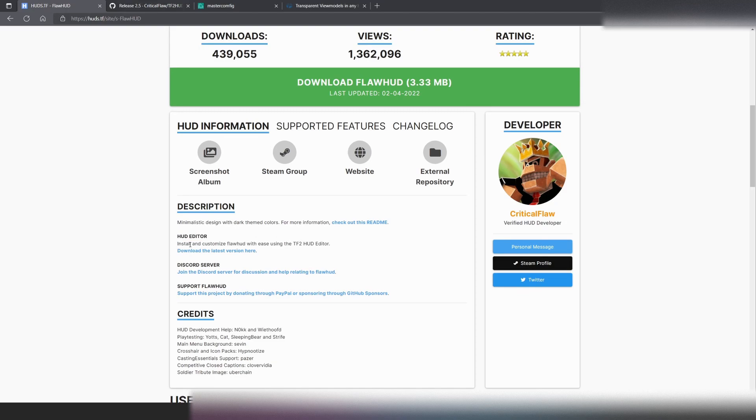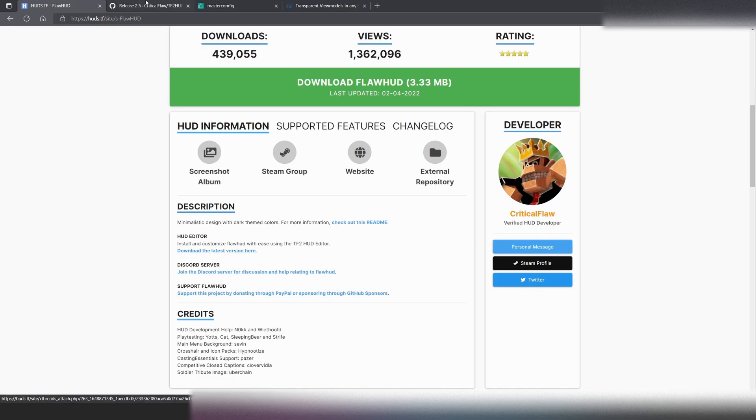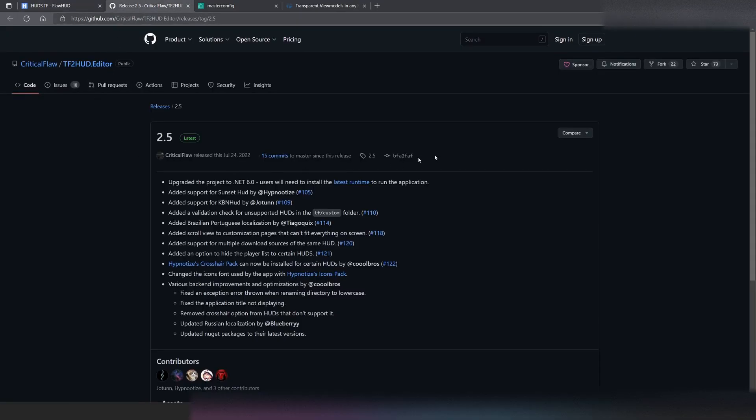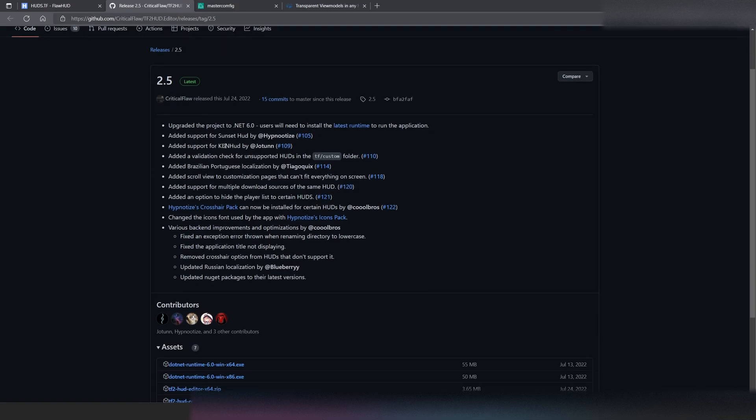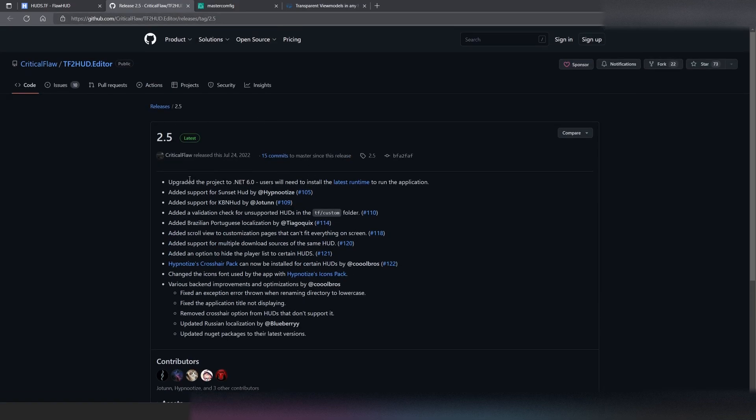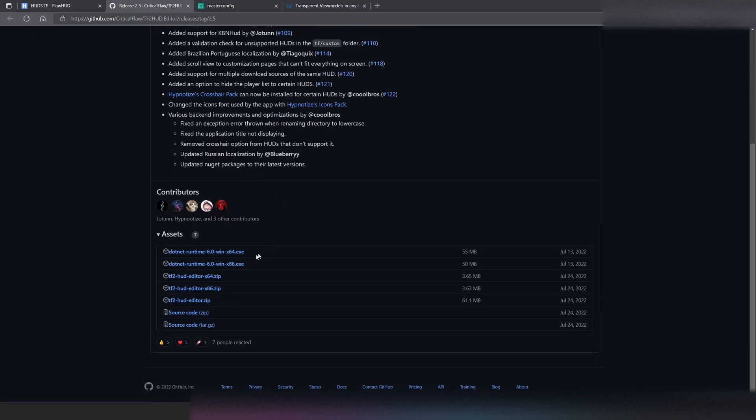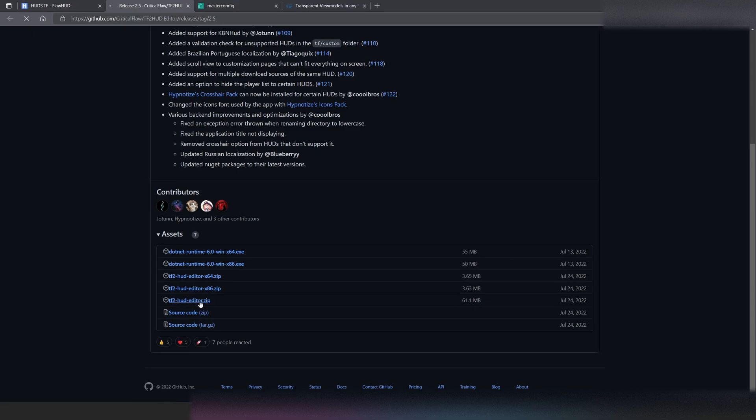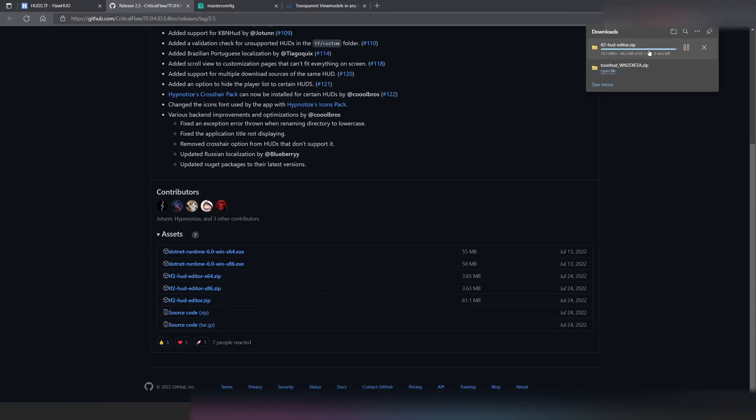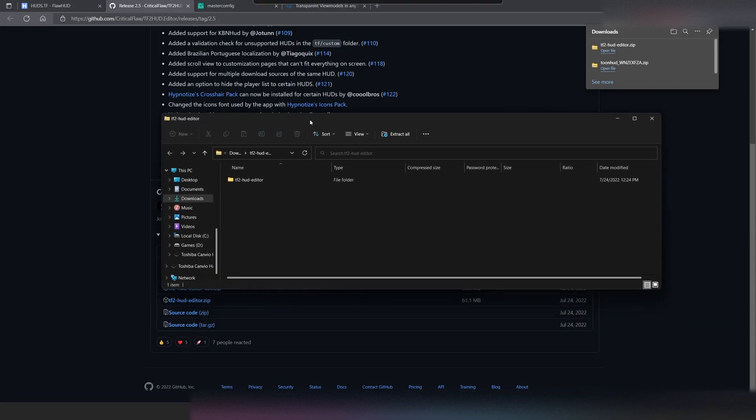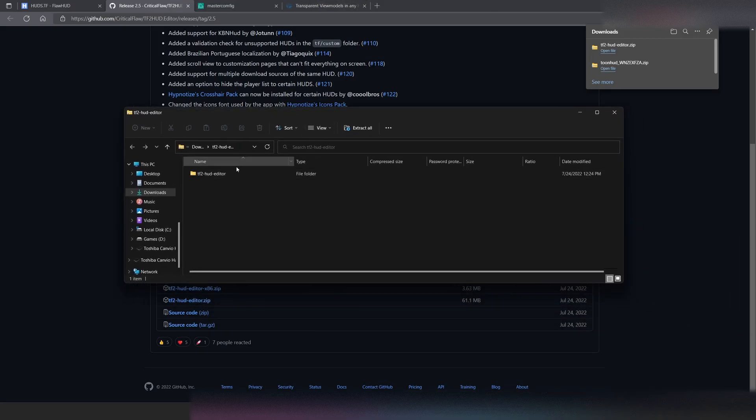The creator of FlawHUD has created a nifty little TF2 HUD editor program for us to use. So what we're going to do is we're going to download the latest version here, and it's going to take us to this web page. Make sure to install .NET 6 before running, otherwise it will not load for you. What we're going to do is we're going to hit iffhud.zip, and it should download. Here it is. So we're going to open that, and then it opened up on my other monitor. Sorry about that.